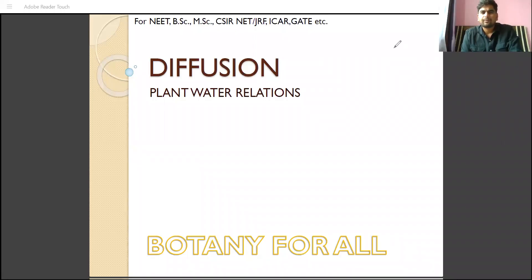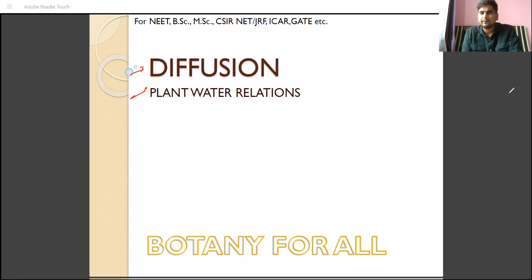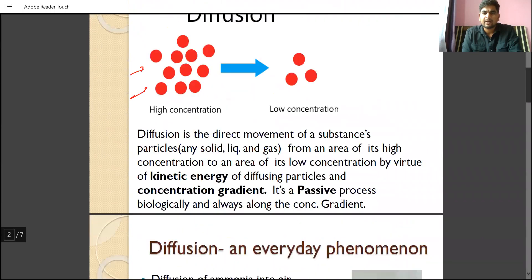Hello students, I welcome you all. In today's video we are going to discuss a general principle or phenomenon of science — diffusion. Diffusion can be seen in everyday life with many examples around us, but particularly in this video we will discuss how diffusion has significance for plants, for the completion of their life cycle and the various physiological functions associated with plants.